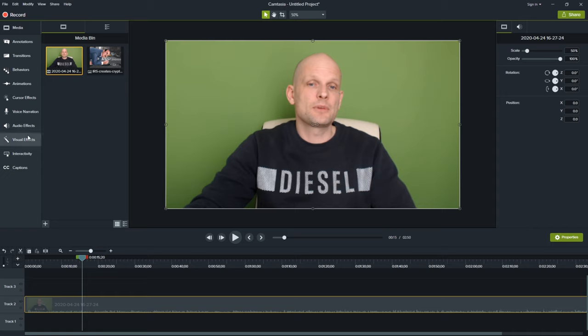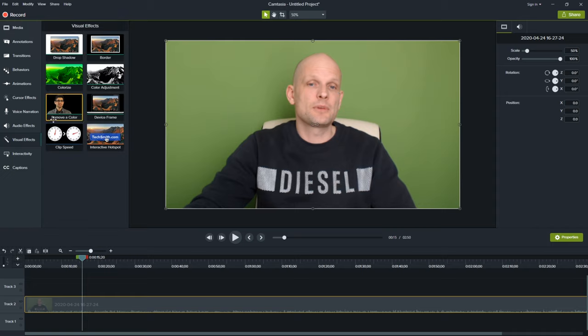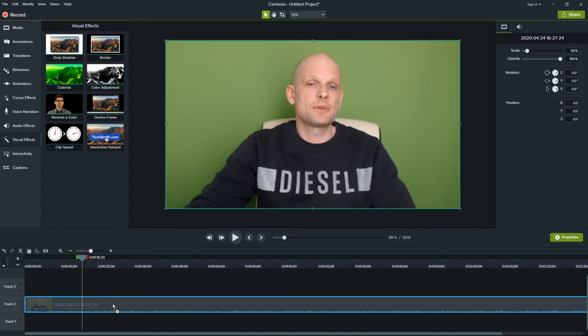If we would want to remove this green screen, click here on visual effects. In visual effects, you will see this remove color. Left click on it and drag it to your video file.